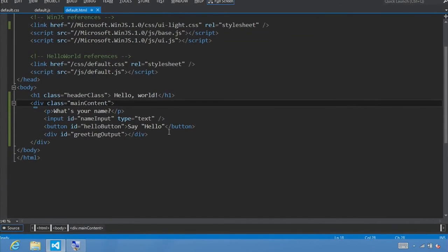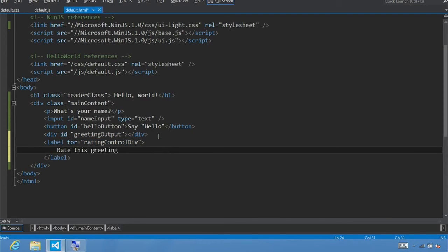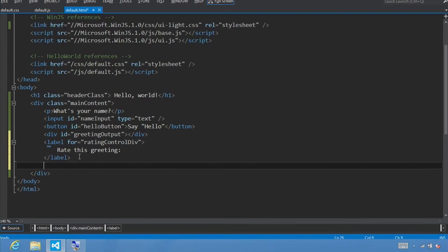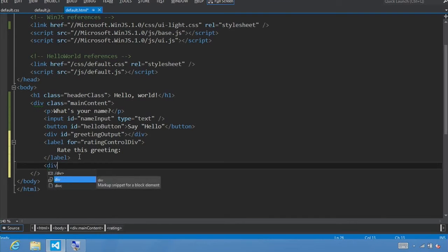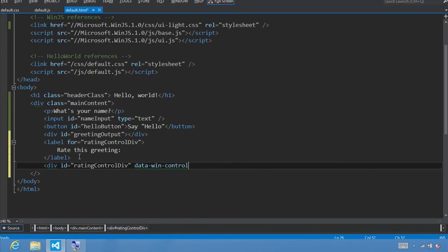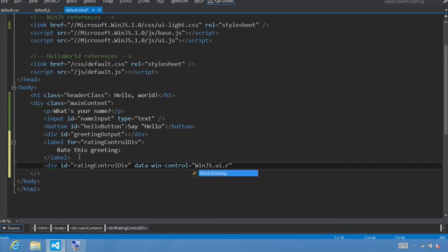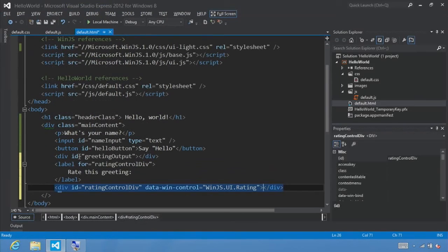Underneath our greetingOutput div, we're going to add a label control. We'll set the for attribute to ratingControlDiv and label it rate this greeting. To actually build our rating control, instead of adding a rating element directly, we build these JavaScript controls by adding a div tag and setting the data-win-control property to the specific name of the control. Let's call it div id equals ratingControlDiv and set the data-win-control property to WinJS.UI.Rating. Let's go ahead and run this — there's our rating control as well as our label.